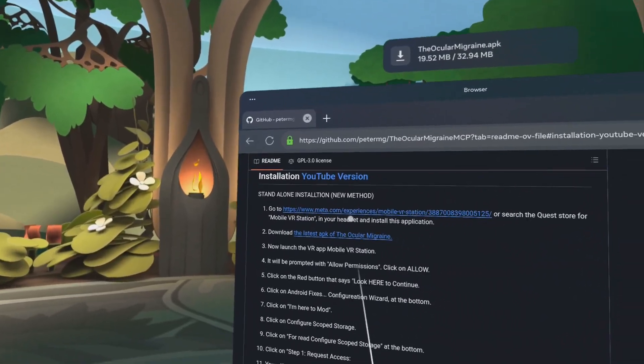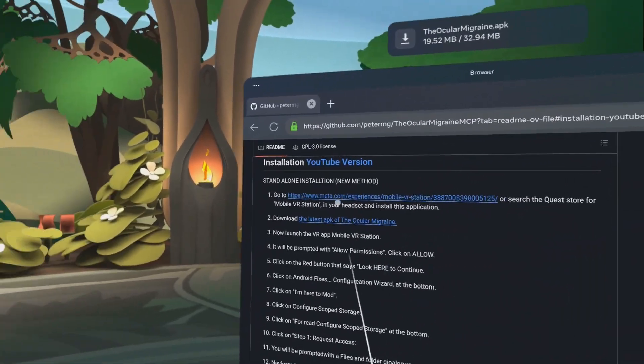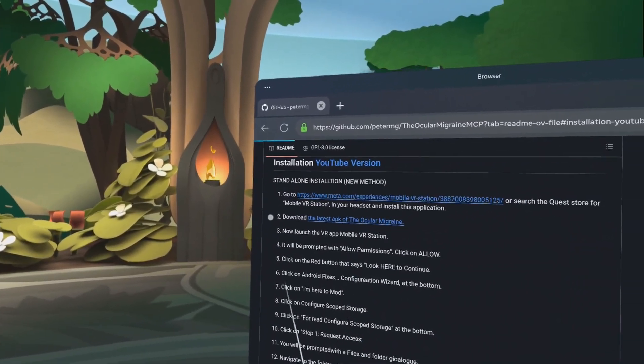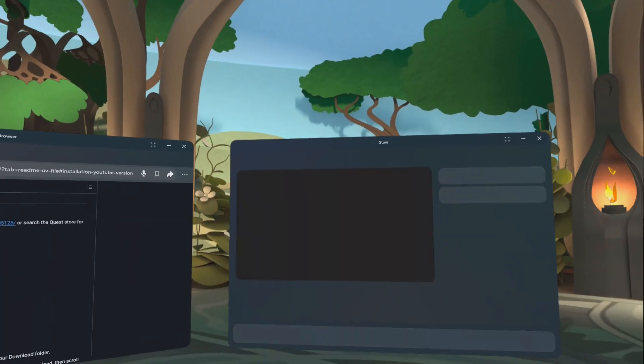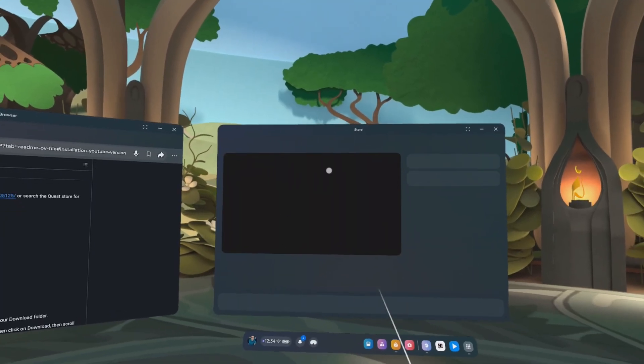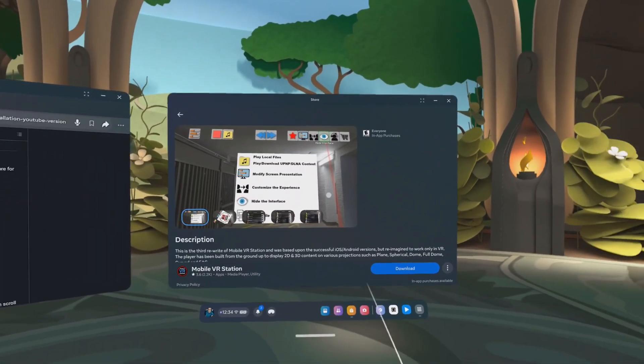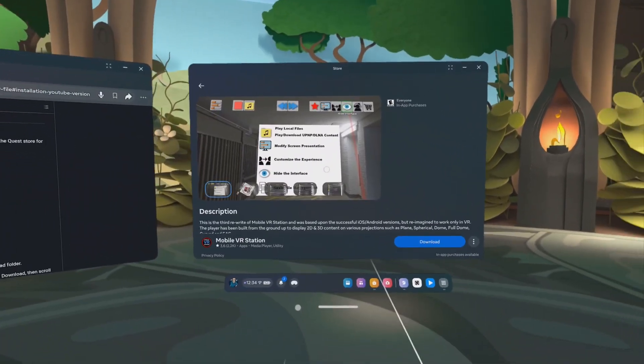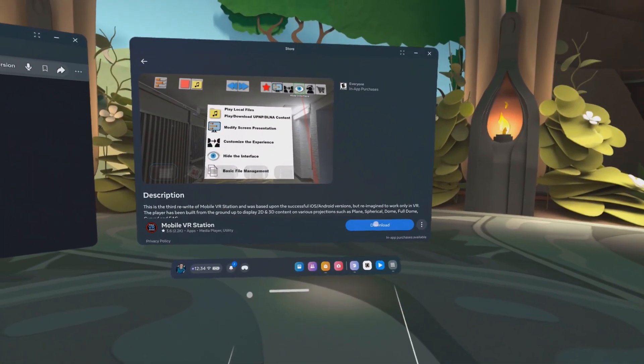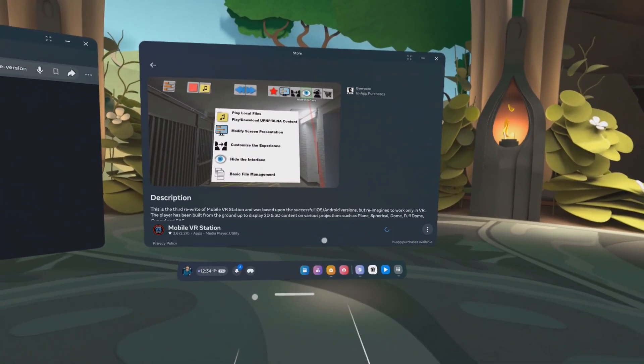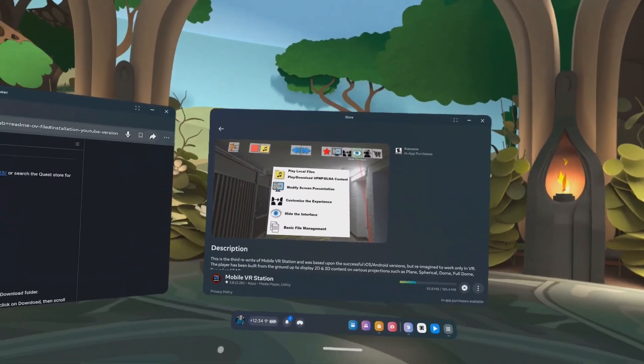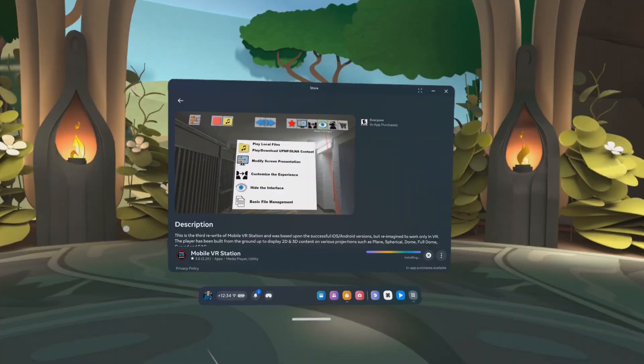Click on here or search for mobile VR station. So let's just click on here. All right, opens up mobile VR station in the store. It's free. So I'm just going to click on download and wait for it to download.